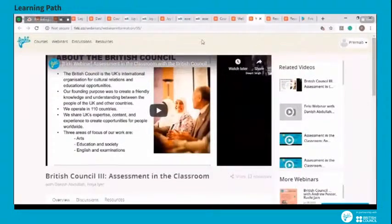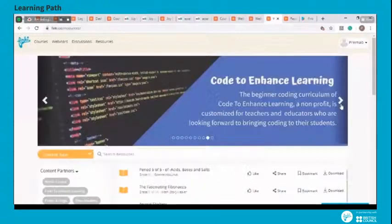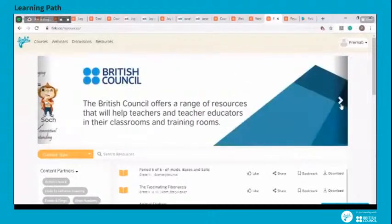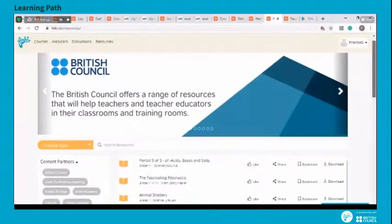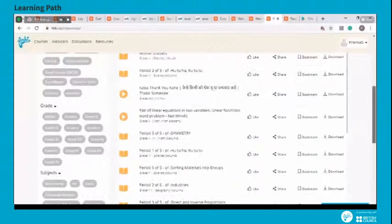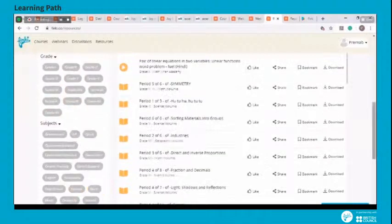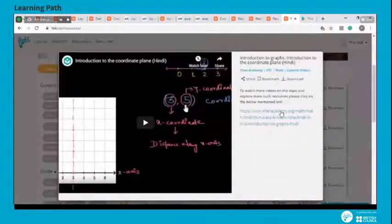The final page to look out for is the resources page, also found at the top left corner of your screen. This page houses resources from several of our partner organizations, such as the British Council, Khan Academy, Storyweaver, Pratham Books, and more. You can easily filter resources by partners, grades or standards, and the subject of instruction. We hope you find value in using these resources in your practice as teachers and educators.